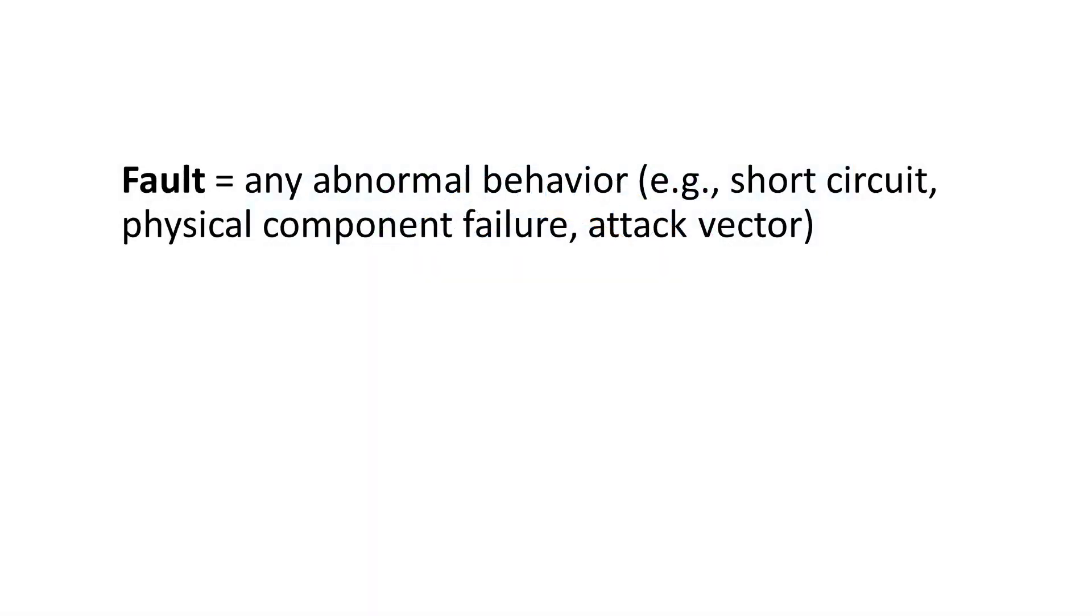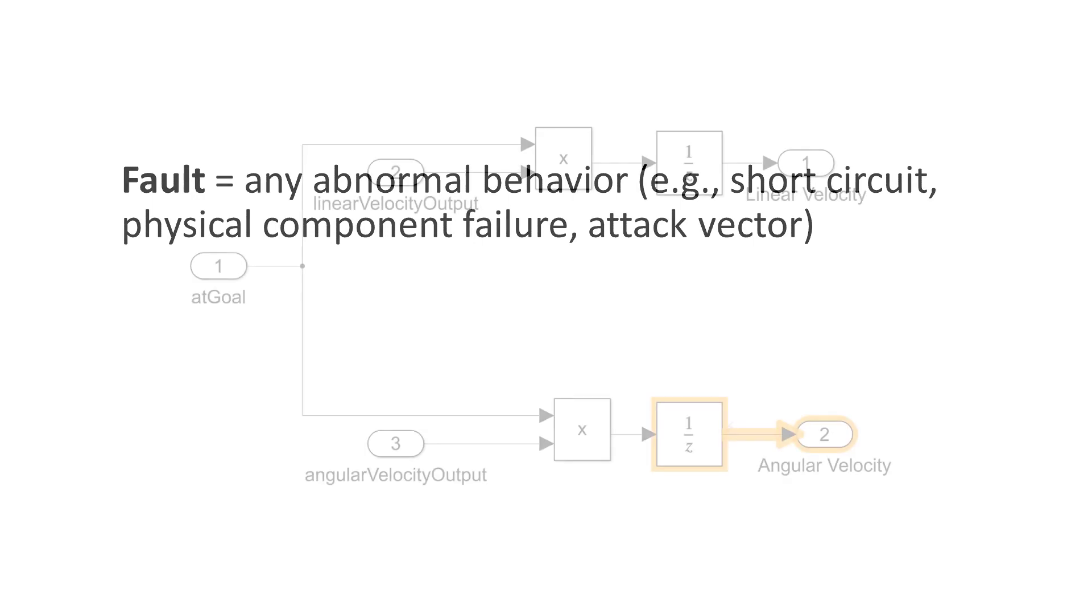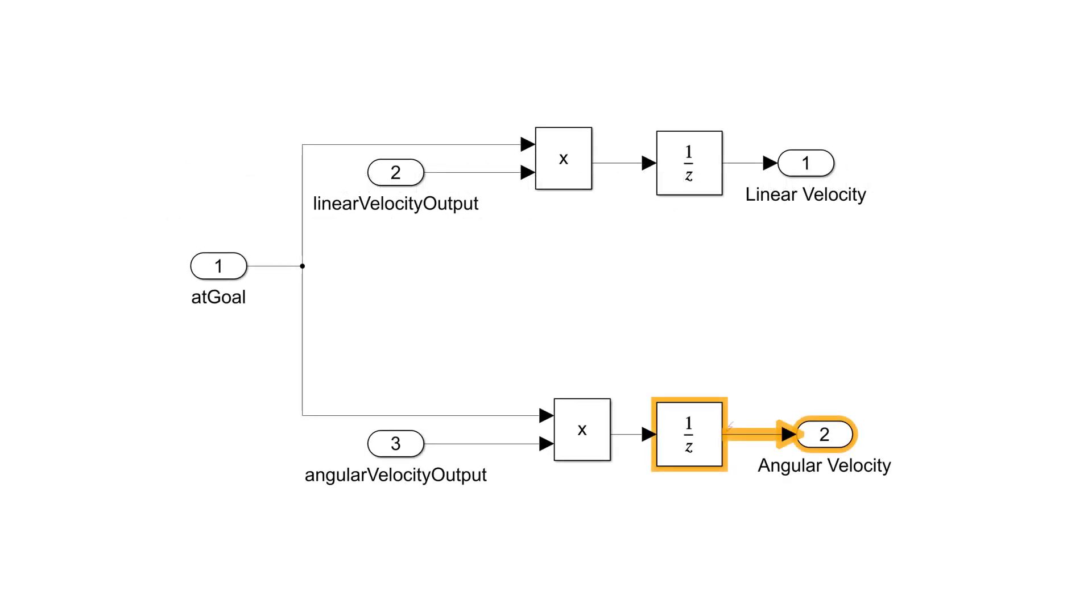When I say fault, I am referring to any abnormal behavior you want to simulate. In most cases, you want to override the behavior of a signal during simulation. I like to think of a fault as having three properties.